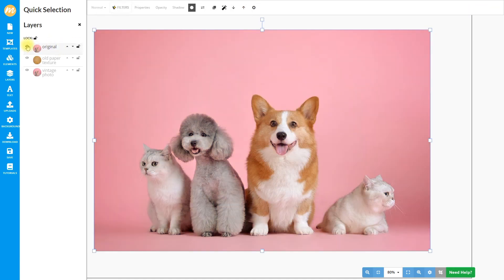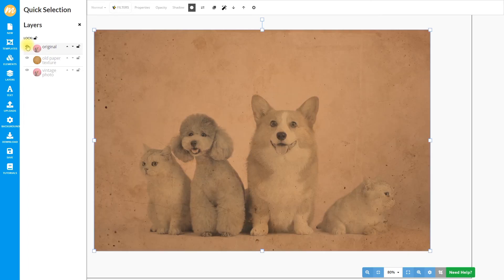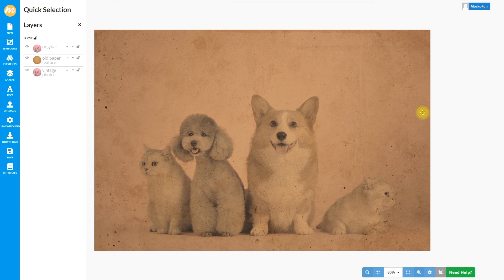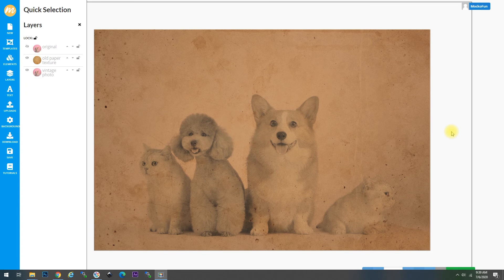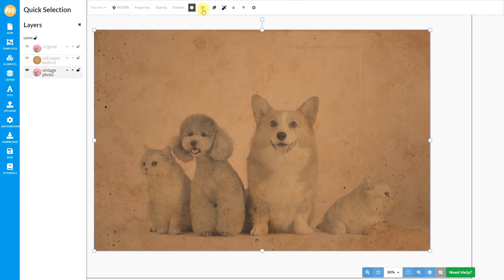This is the before image and the after — the result is really great, I really like it. I hope you will try to make the same effect using your own photos. If you want to apply this old photo effect to another image and don't want to repeat this process again, there is a really quick solution for that.